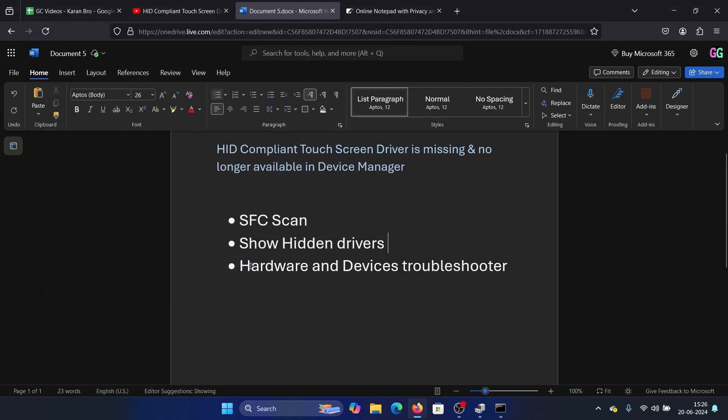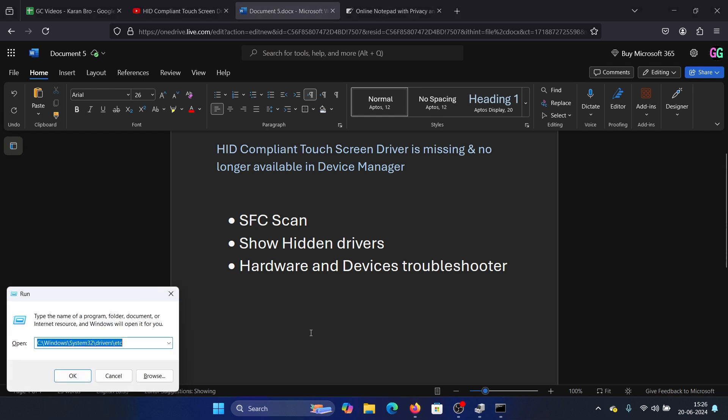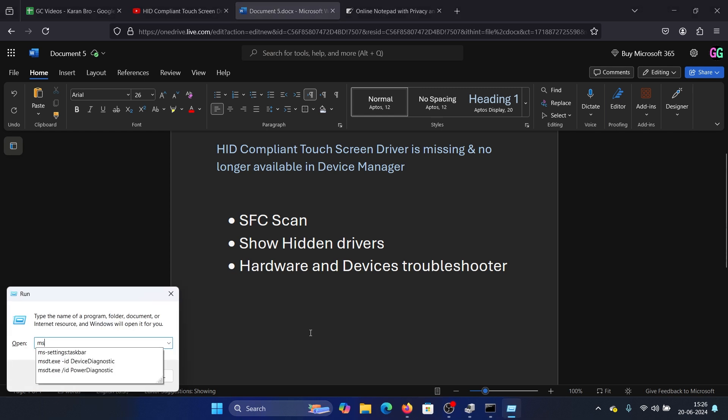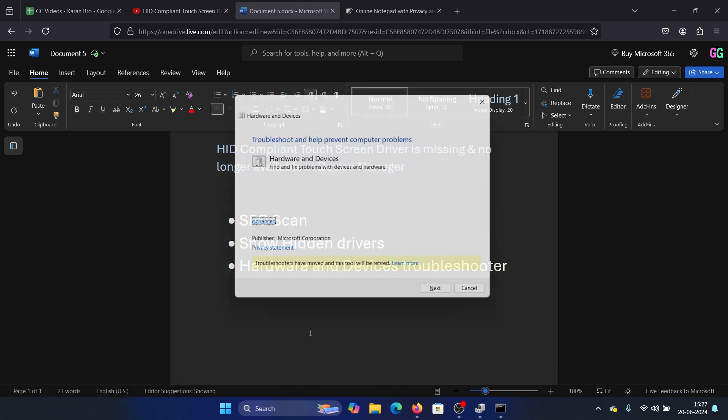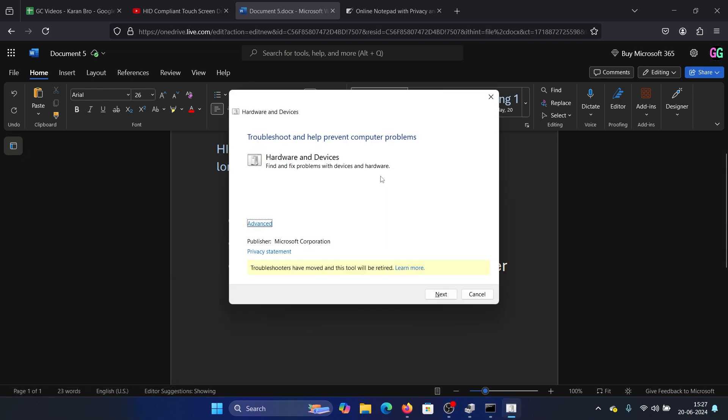The last solution is to run the hardware and devices troubleshooter. Press the Windows key and the R button together to open the run window. Type the command 'msdt dot exe space hyphen id space device diagnostic' and hit enter. This will open the hardware and devices troubleshooter.